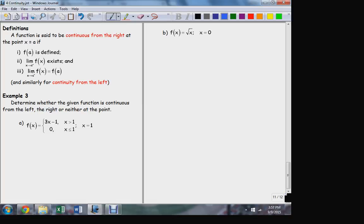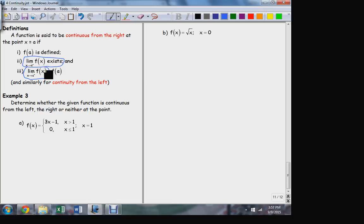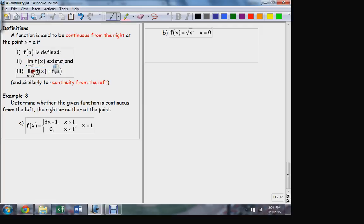The only difference is when we talk about the limits, we're talking about the one-sided limit. So instead of talking about the limit existing as a whole, we just mean the limit from the right exists, and the limit from the right is equal to the function value. And similarly for the left — the exact same definition as before, but instead of talking about the limit in general, we talk about the two one-sided limits. This does allow us to talk about cases in which continuity fails, but it does apply from one direction or the other.